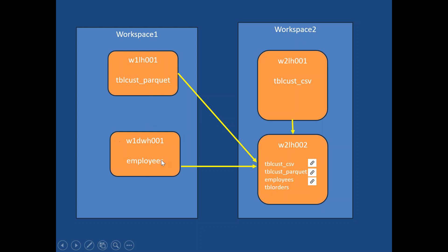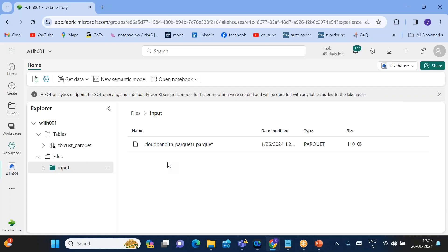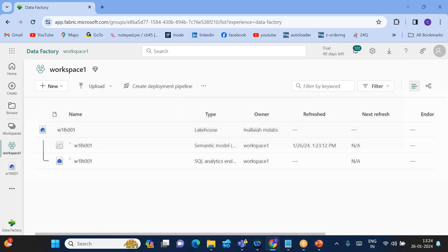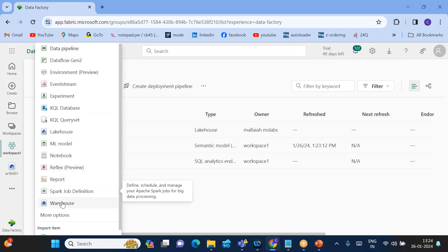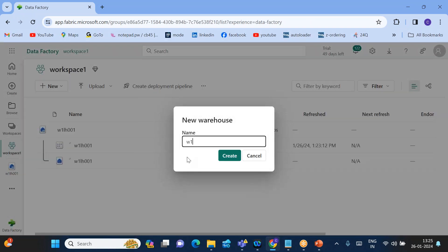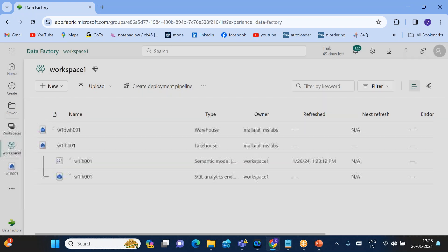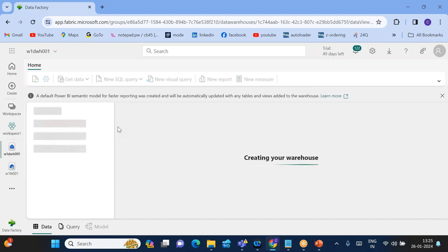Now we'll implement the data warehouse. I'll create W1_DWH001 — the first warehouse under Workspace One — and create an employee table inside it. Go back to Workspace One and click on Warehouse. The naming convention is W1 for Workspace One and DWH001 for the first data warehouse.